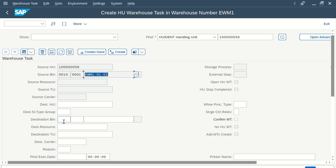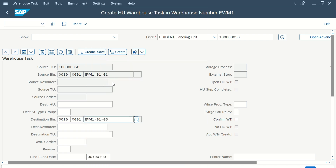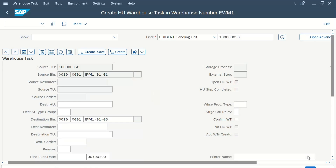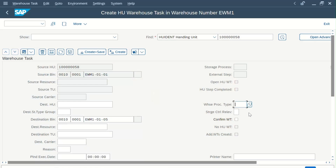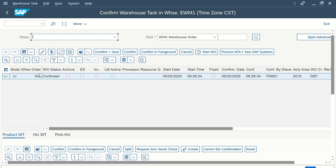You will see the source HU and the source bin. We will be taking this HU from this bin and transferring it to a different one — let's say bin 5. Bin 5 is currently empty. For the movement, you need to enter WPT as 9999. If you select 'Confirm WT', the system will automatically confirm the warehouse task. Click Create and Save — warehouse order 558 is created.